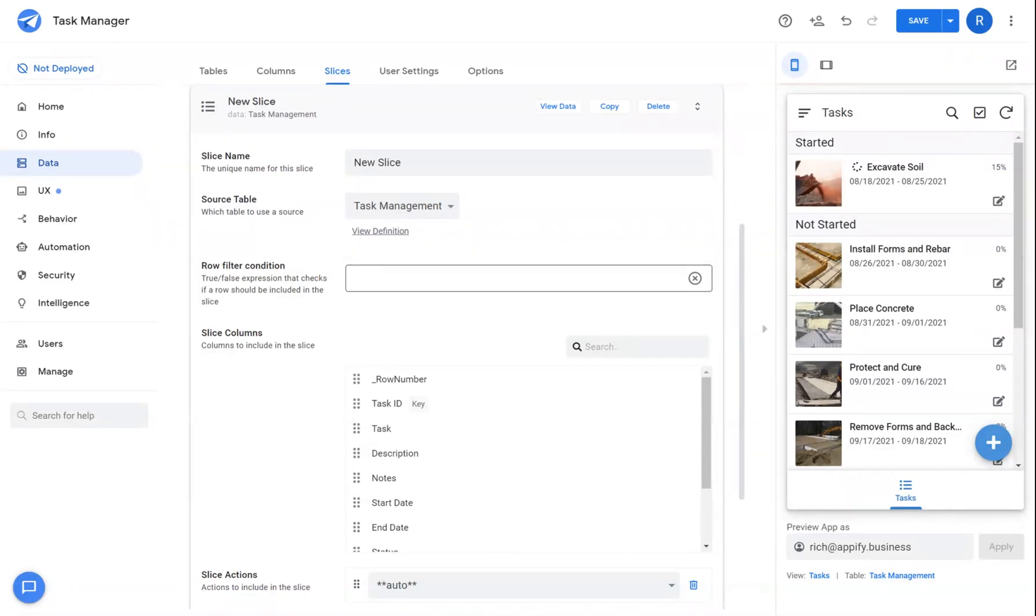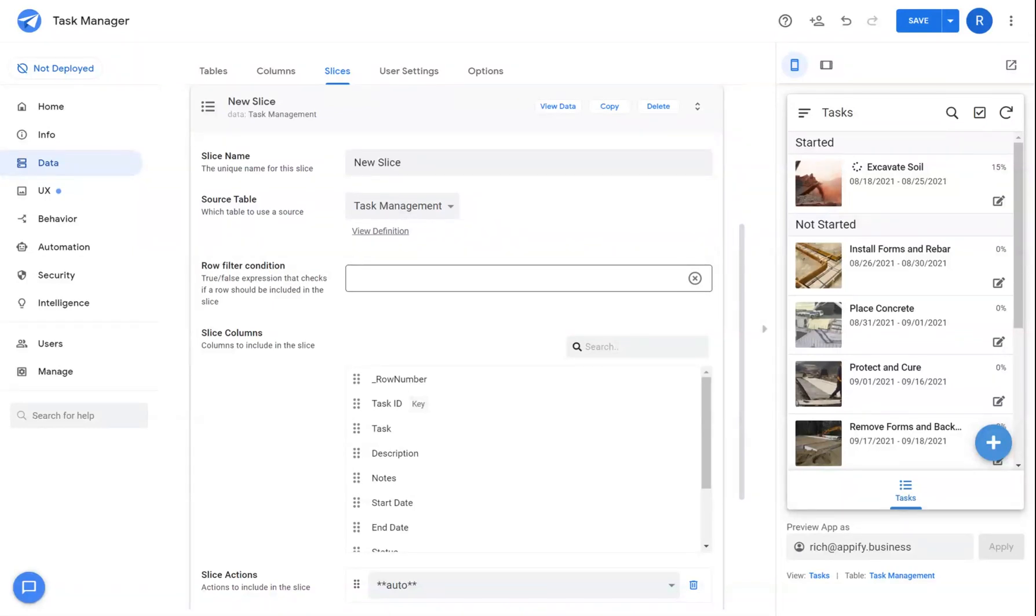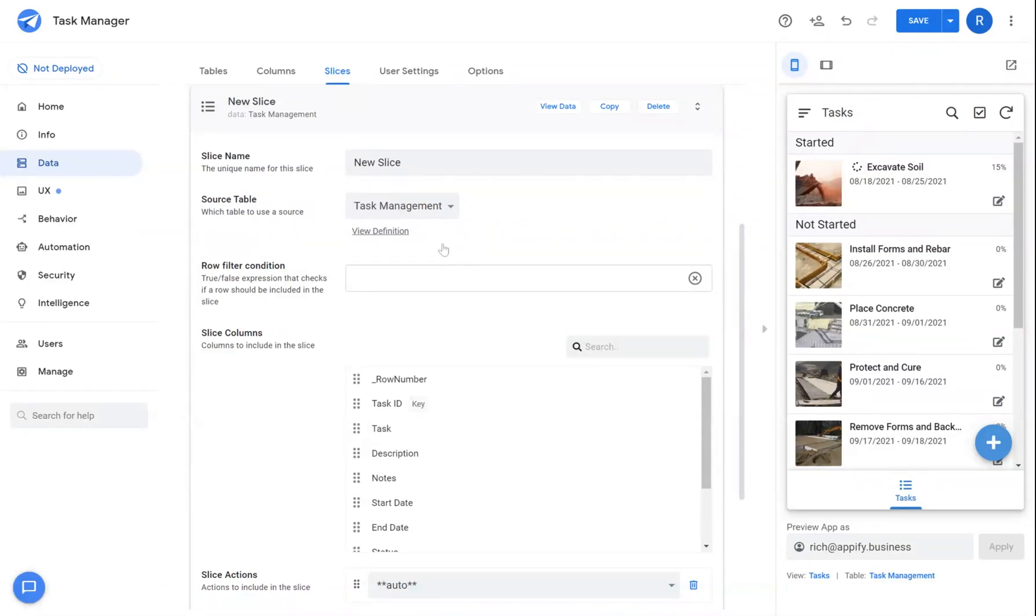So for example, if I wanted to create a view for my users of all the tasks that are in the current day, first I need to create a slice that queries the data from the table that is relevant for that view.